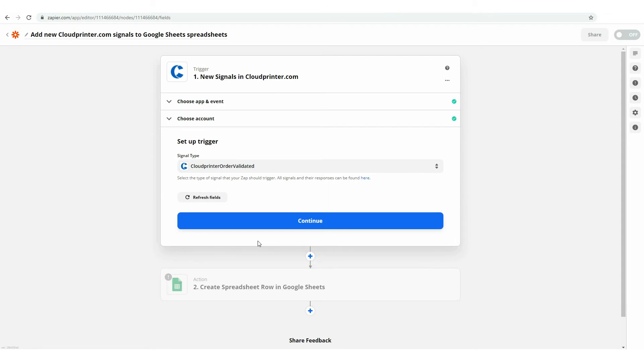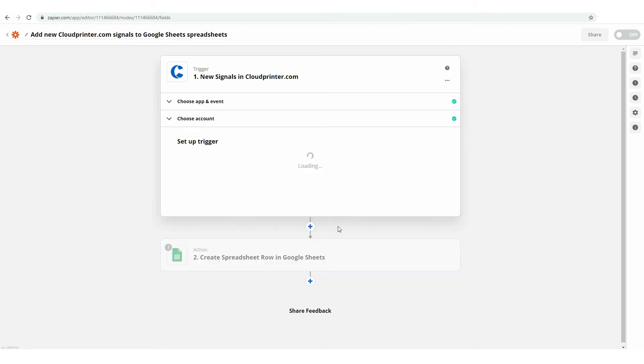For example, you would like to receive signals each time your order is evaluated in your Google Spreadsheets. Now, put the Continue button.